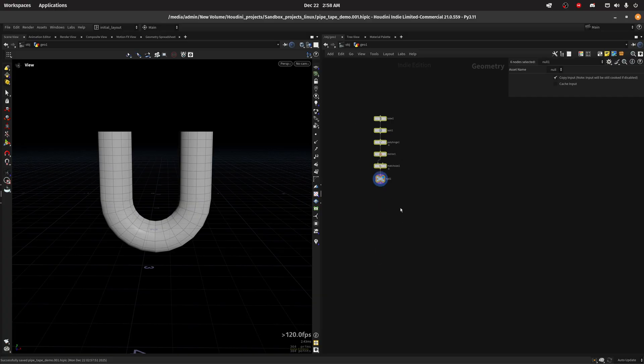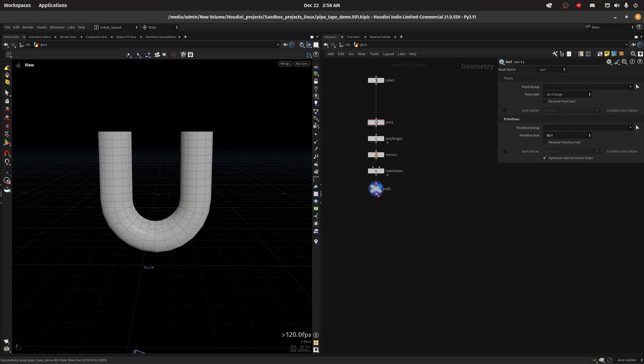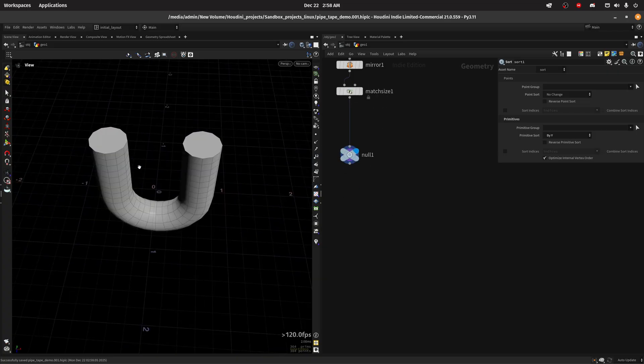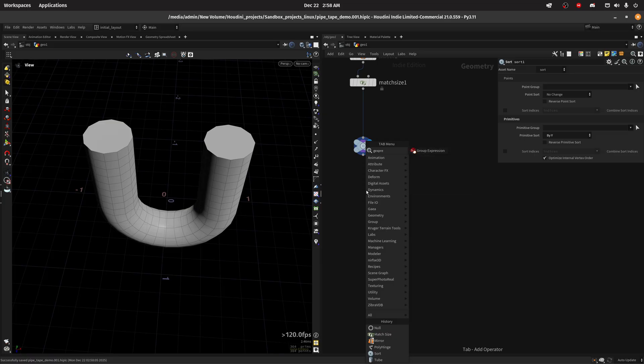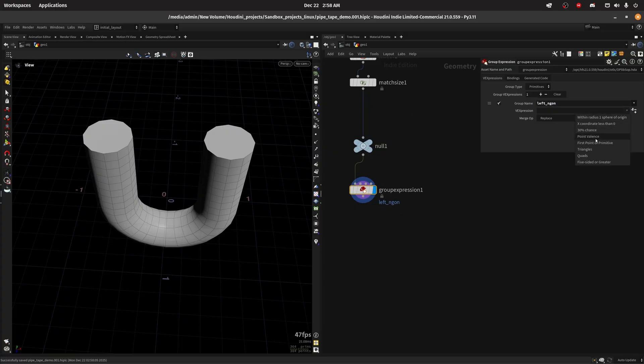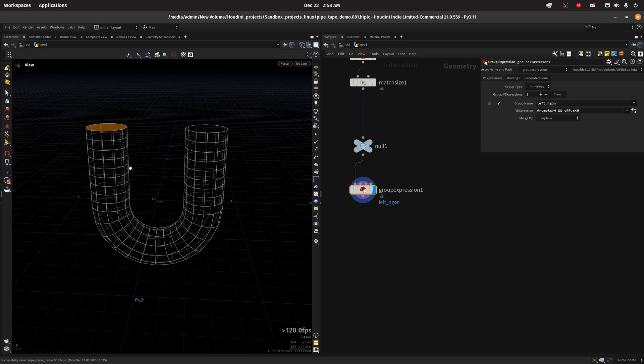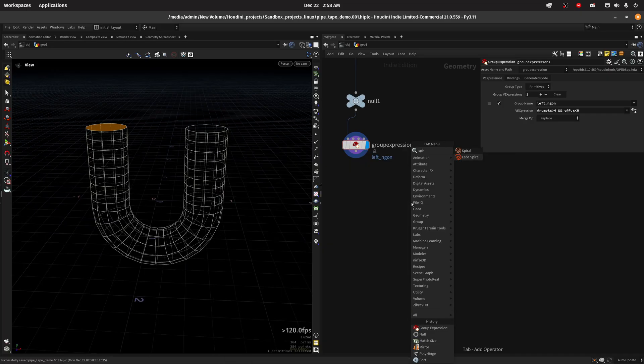Let me organize this. For the tape I'm gonna first target this side, so for that I'm gonna use a group expression and I'm gonna name this left. I'm gonna choose primitive picking mode so I'm gonna do VFP dot X is less than zero so we get this one. Now we can get a spiral.